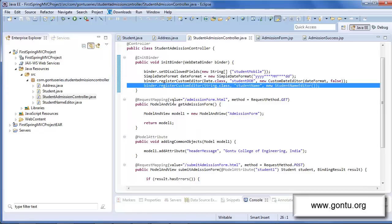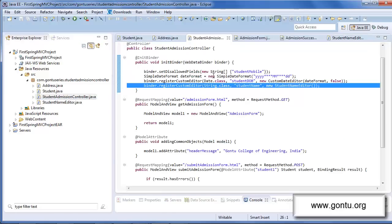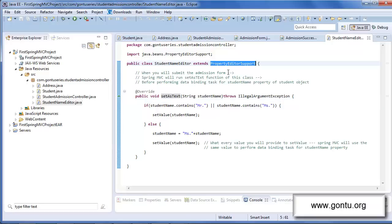I've added the StudentNameEditor class, which is a custom property editor class written for this requirement, and I've registered the object of StudentNameEditor with the web data binder reference. Spring MVC says: when writing your own custom property editor class, you have to extend that class from the PropertyEditorSupport class which Spring MVC provides, and you also have to override its setAsText method, the way I've done here.